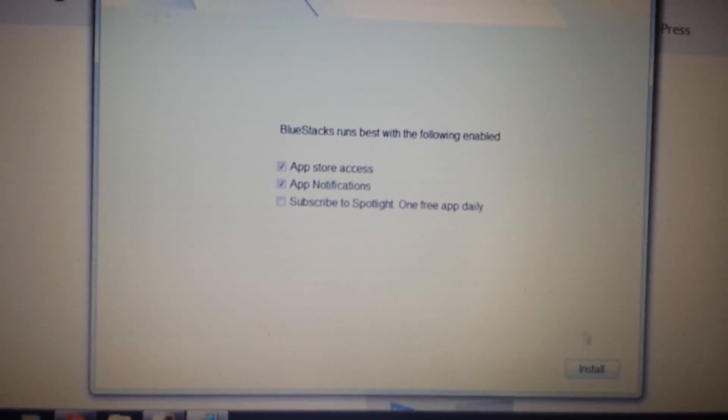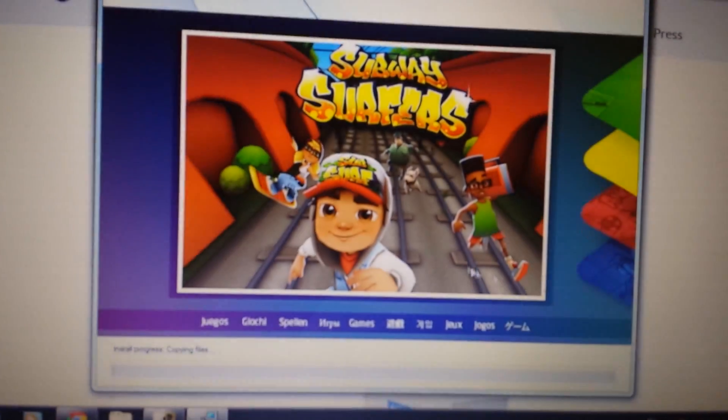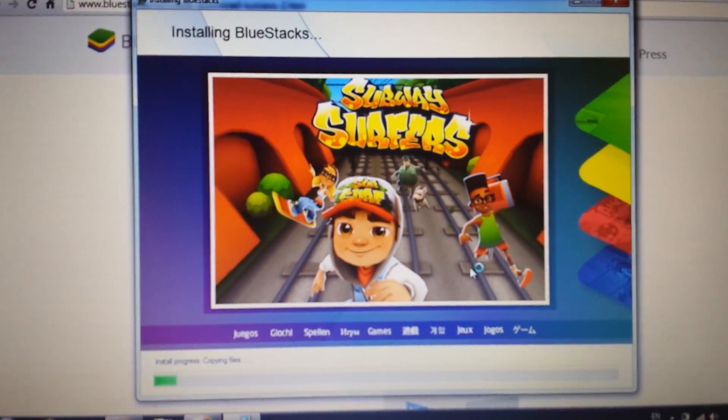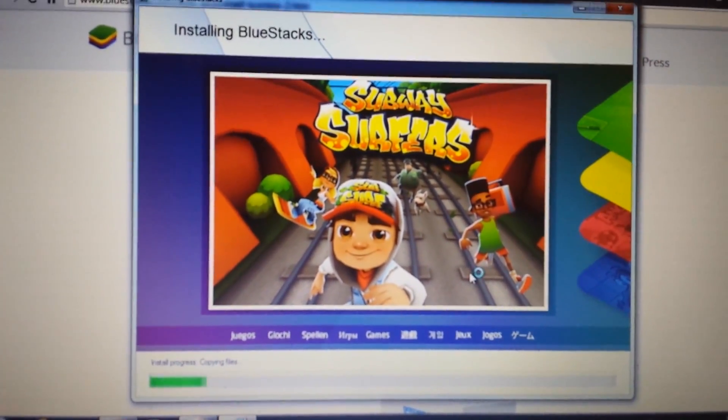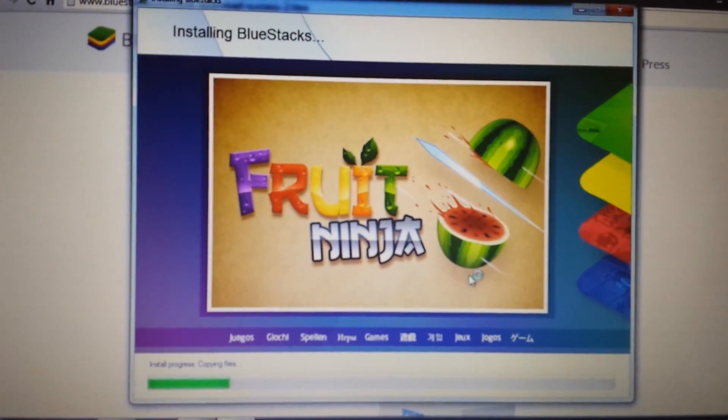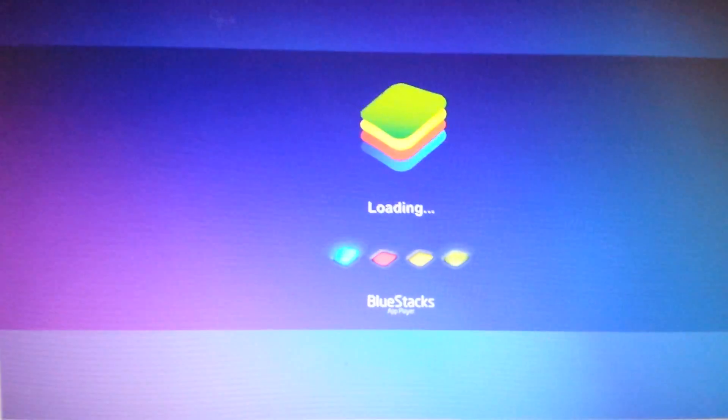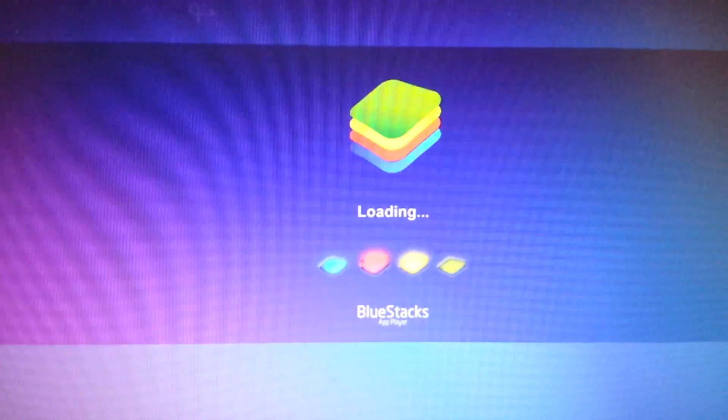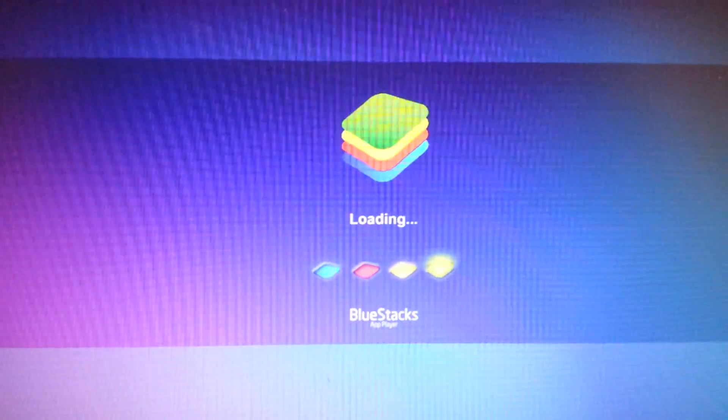Click on install and what we want to do here is we want to wait five minutes or so. Then you'll get this that'll pop up and now it's loading. Give it another few more minutes.